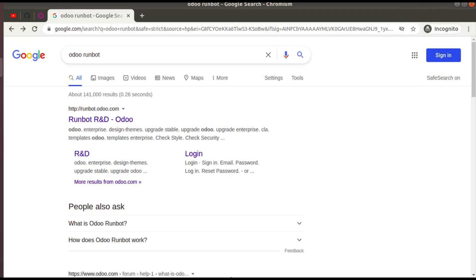Hello, good morning all. Today in this video we are going to discuss how to test and access Odoo 15 from the Odoo runboot. We all know that Odoo 15 is expected to release this October during the Odoo Experience 2021. Currently the development work of Odoo 15 is going on, and we can access the Odoo 15 community edition as well as the enterprise edition from the Odoo runboot and analyze what features have been added into Odoo 15.